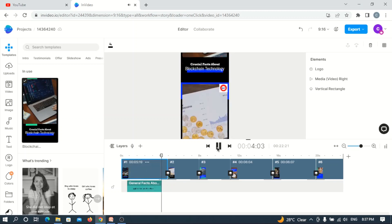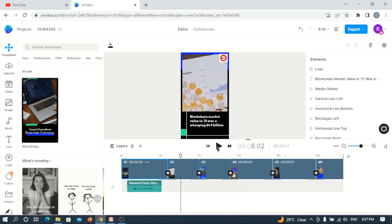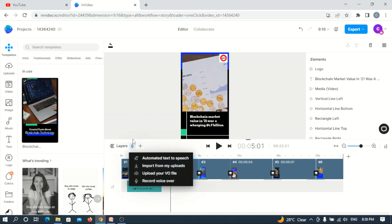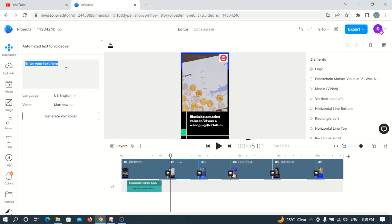The voiceover says: 'General facts about blockchain technology.' That sounds cool. The first fact is that the blockchain market value in 2021 was a whopping $4.9 billion. Now let's input this text. We'll do the same thing we did at first — click on the mic, then Add Voiceover and Automated Text-to-Speech. We'll type in: 'Blockchain value in 2021 was a whopping $4.9 billion.'